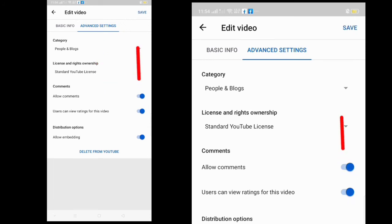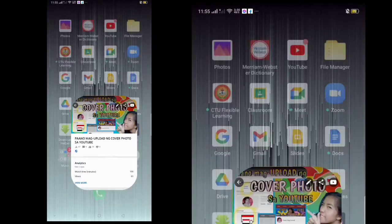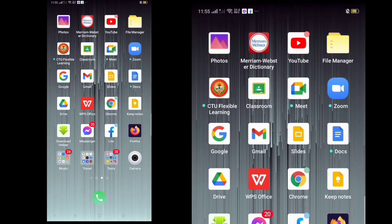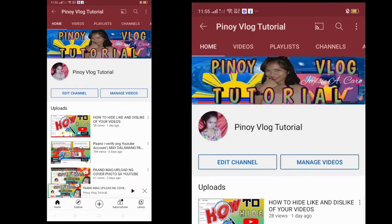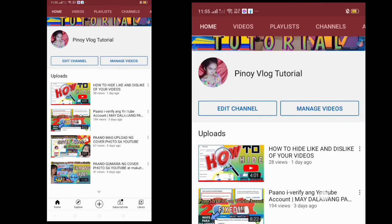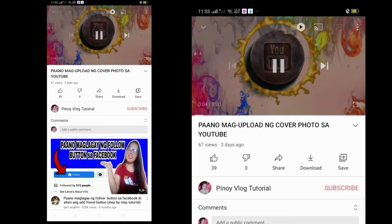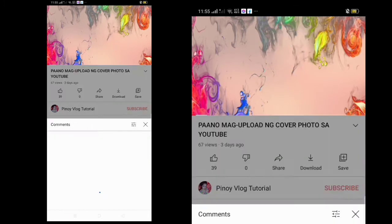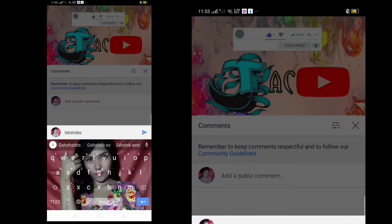Kindly turn on Allow Comments and click Save at the upper part. Now let's go back to my YouTube channel, sign out first, refresh, and then click the video again. The comment section is already public now.